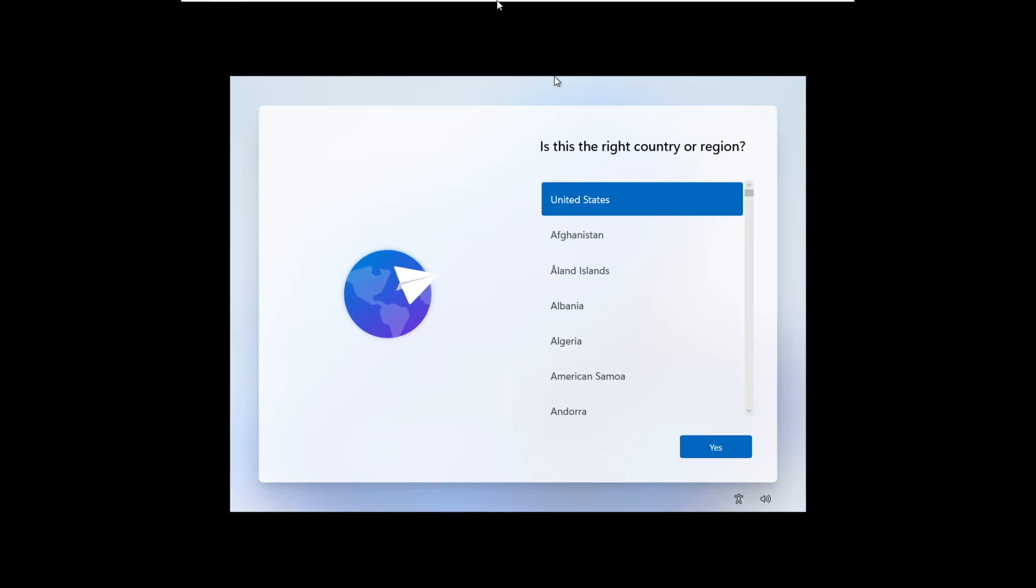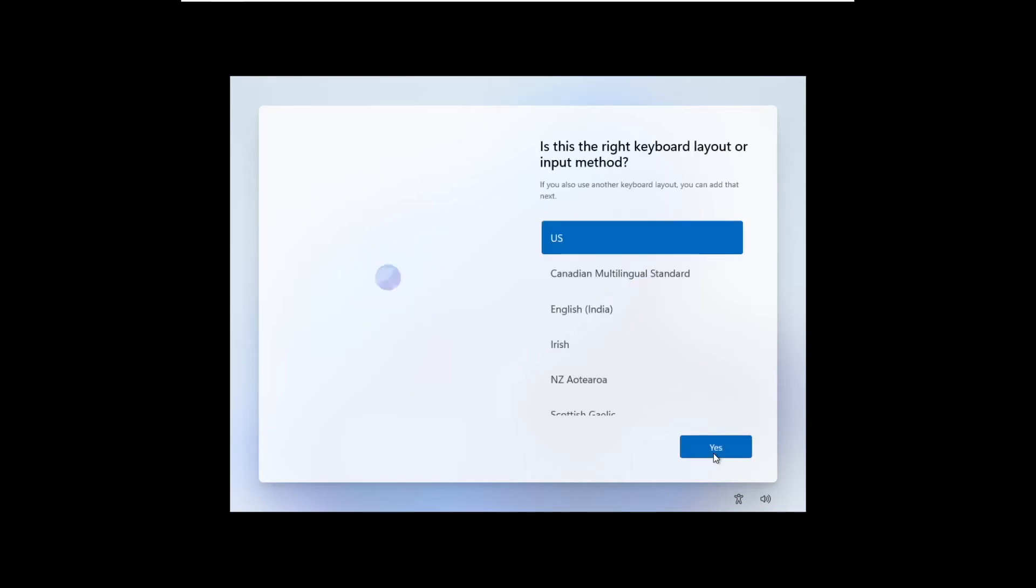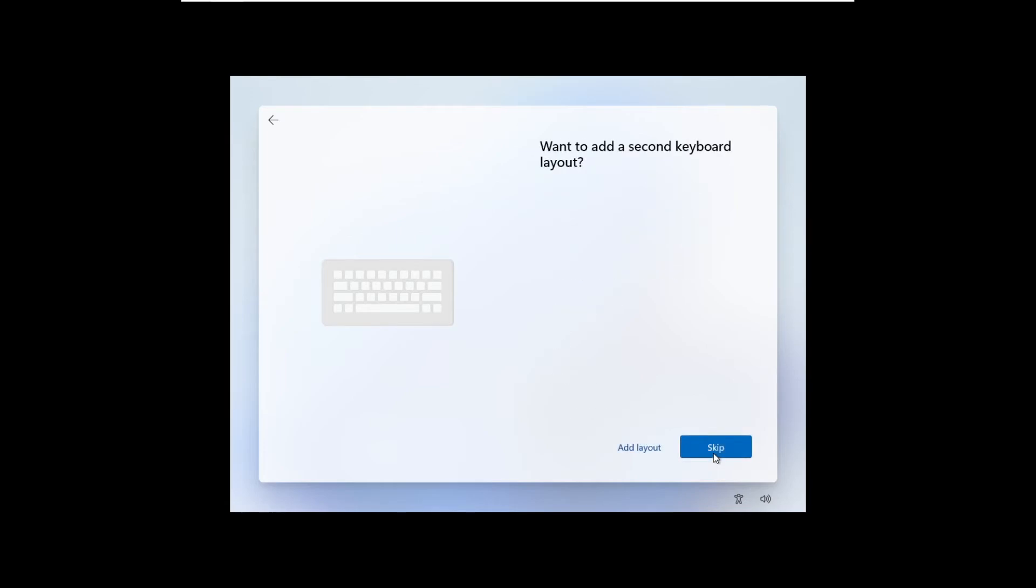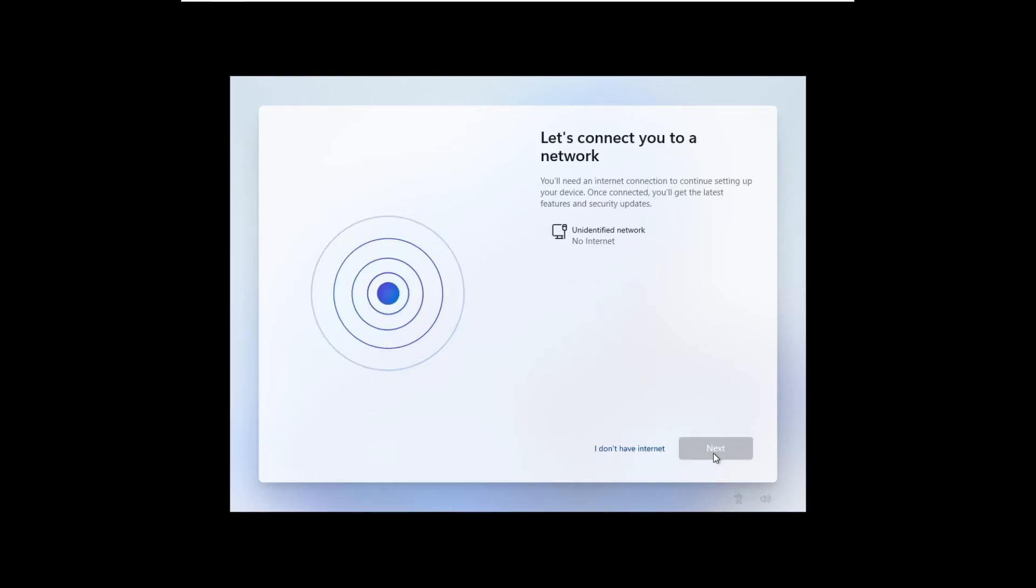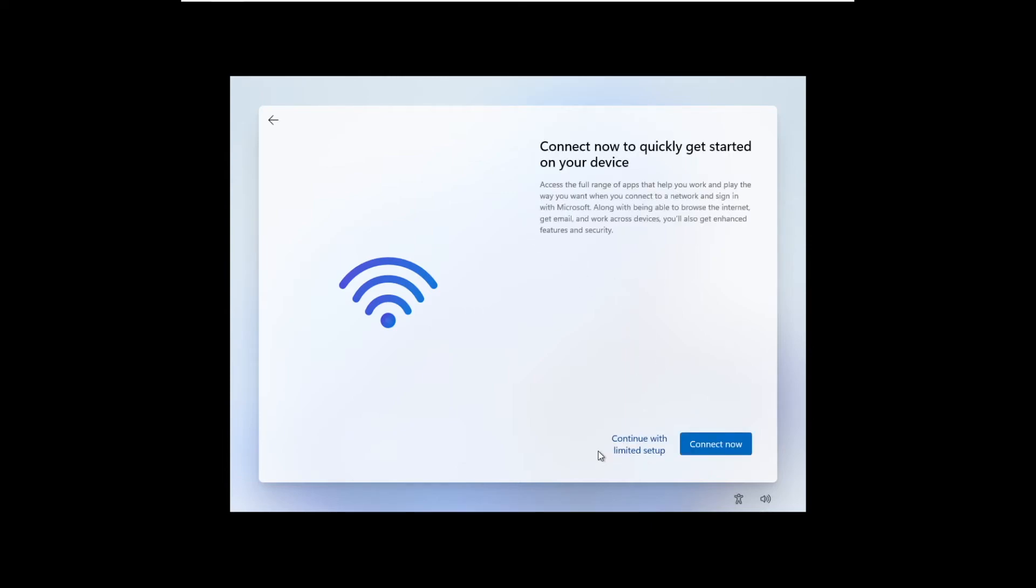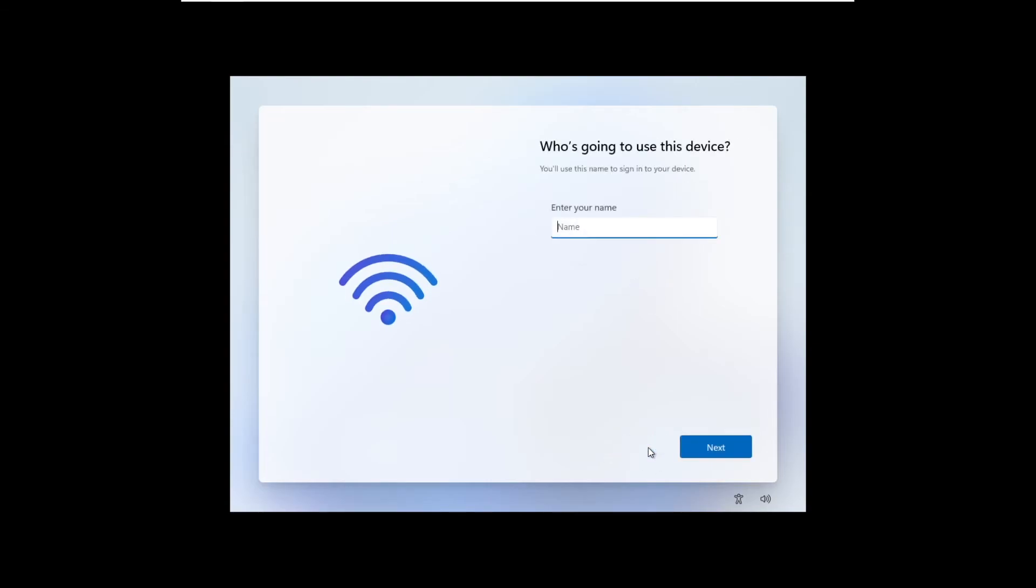So here, pretty standard Windows 11 setup. Select your region, keyboard, and then it will ask you to connect to the internet. Here, it's very important that you don't connect to the internet. So select I don't have internet. And then on the next screen, continue with limited setup. And the next screen is going to be the local account creation.